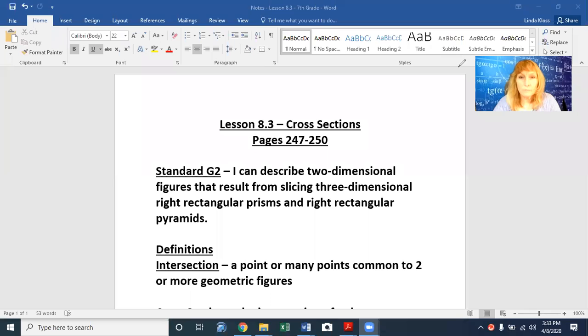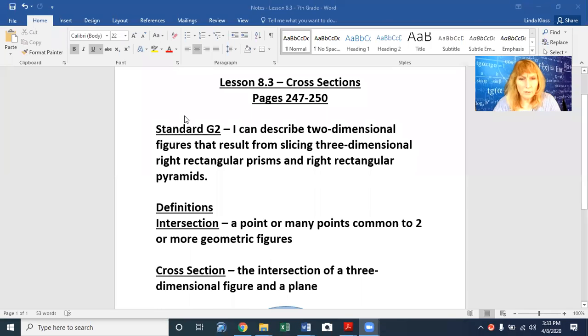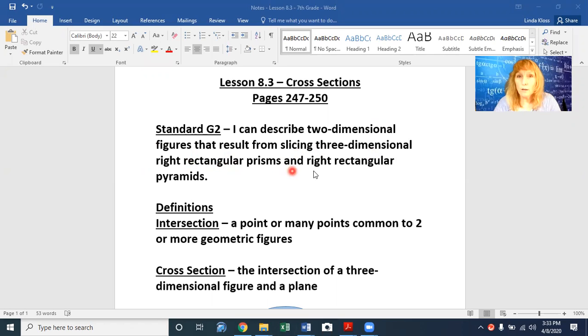Hello, this is lesson 8.3, seventh grade. This is about cross-sections, so we will be looking at pages 247 to 250 in your book. Today's standard that we will be working with is standard G2: I can describe two-dimensional figures that result from slicing three-dimensional right rectangular prisms and right rectangular pyramids.